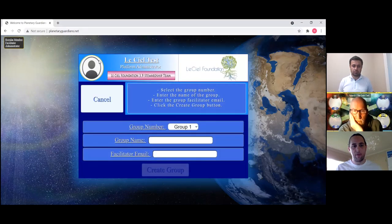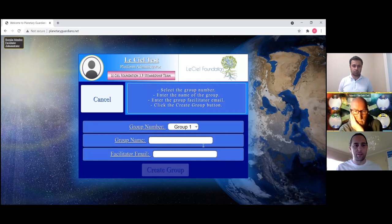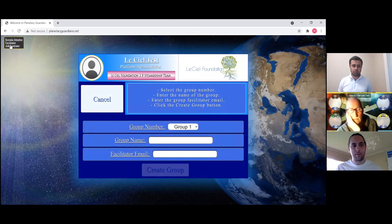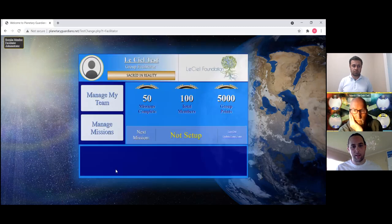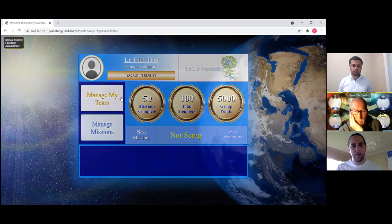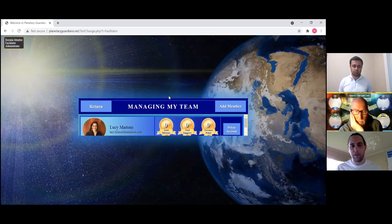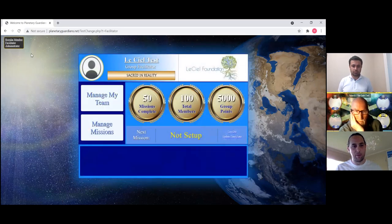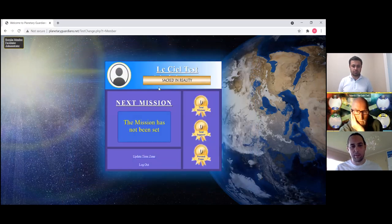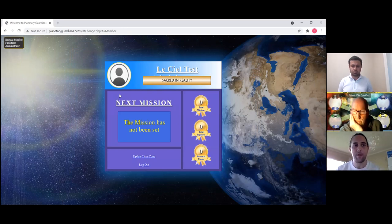In this interface, at the very top left you'll see 'regular member,' 'facilitator,' and 'administrator.' This is the administrator view, so they'll be able to create groups — very simple setup at the moment. As the facilitator of one of those groups, they'll get a different viewpoint where they can manage their team, add members, and manage the missions. The average person will just come in and see it like this.